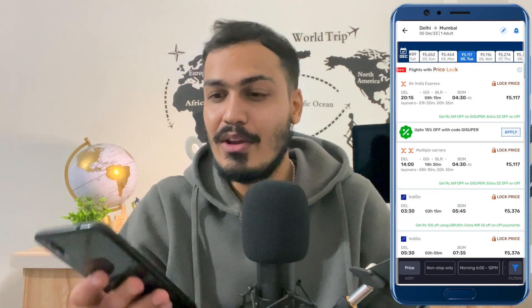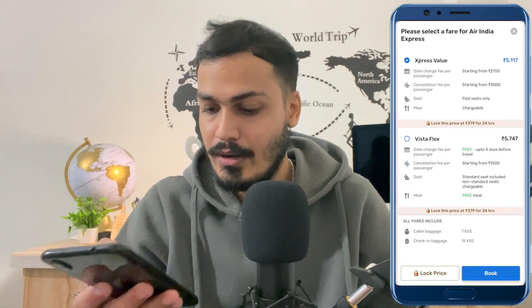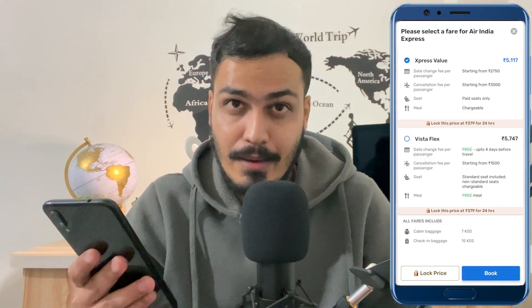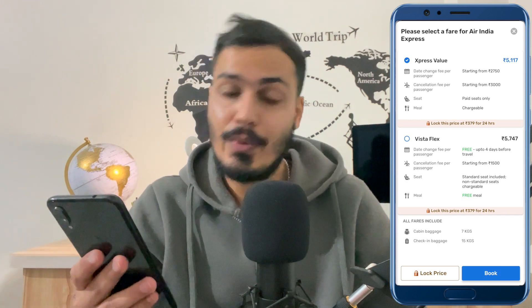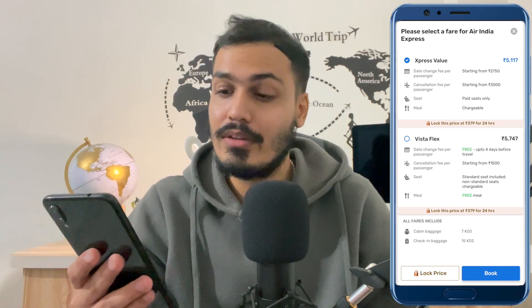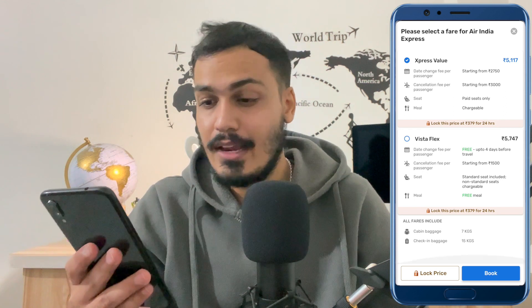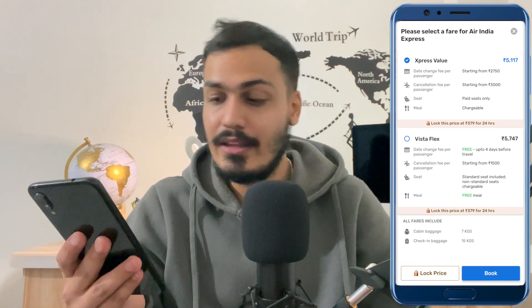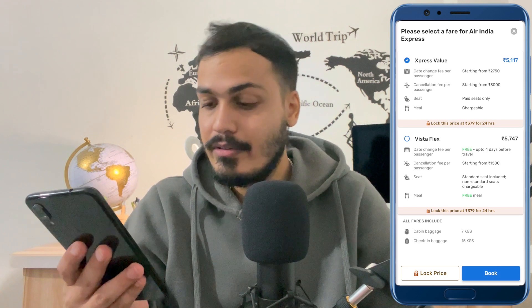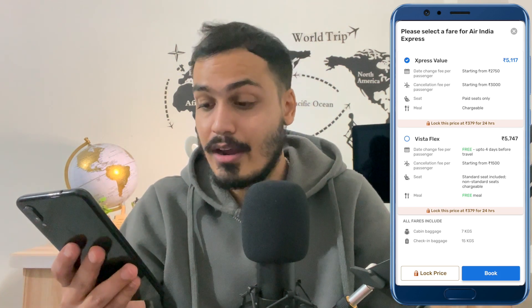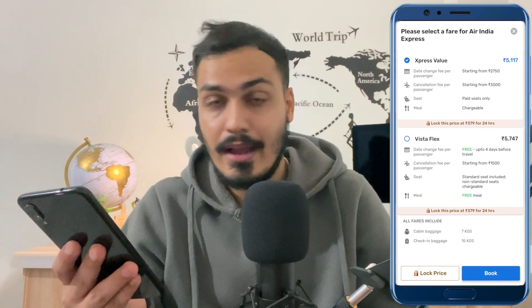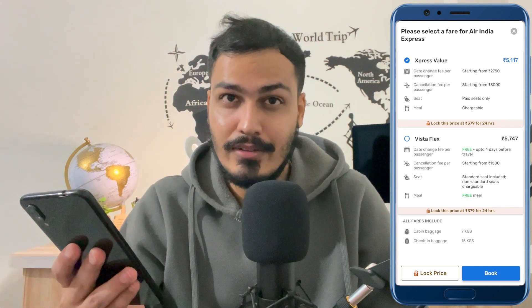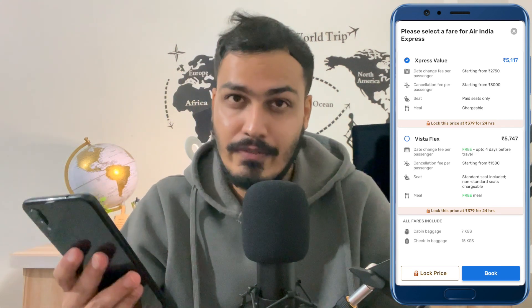Let's select any of these flights — just select the first one. We are using this as an example. You get two different options: the Express Value option or the Vista Flex. You can also see the luggage requirements: cabin baggage is around 7 kg and check-in baggage is around 15 kg, so keep this in mind while booking.